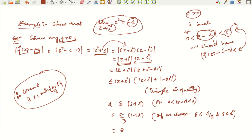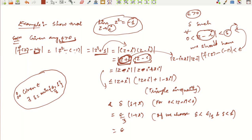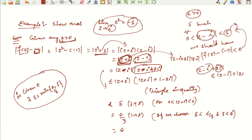Continuing, we have |z² + 1| = |z + i||z − i| ≤ (|z − i| + 2)|z − i|. Assuming |z − i| < δ, we get |z² + 1| < δ(δ + 2). Using the triangle inequality on |z + i| = |(z − i) + 2i| ≤ |z − i| + 2, and substituting the assumption |z − i| < δ, this gives |z² + 1| < δ² + 2δ = δ(δ + 2). We want this to be less than ε.